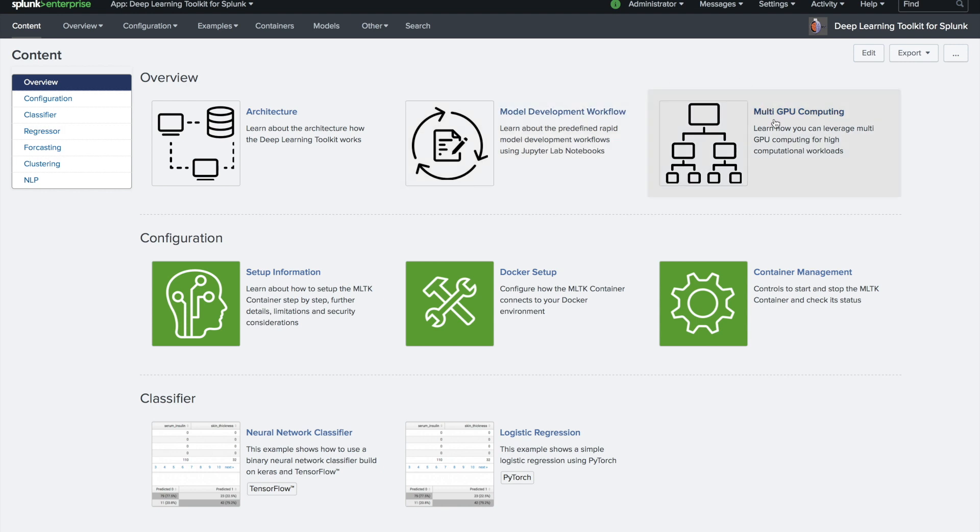Last but not least, you can tap into multi-GPU computing. If you have the right hardware in place, you can use GPUs for heavily parallel processing, for example to train deep neural network models.